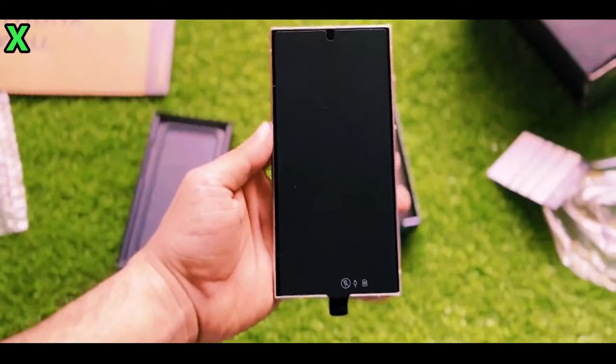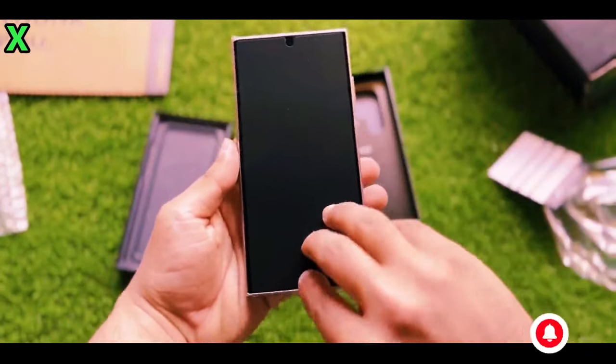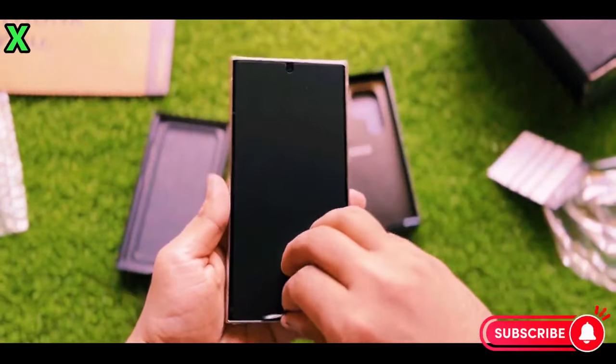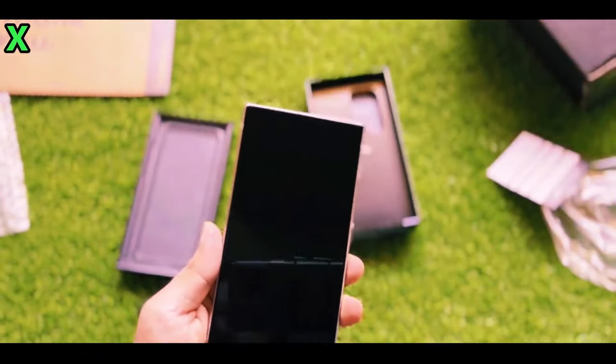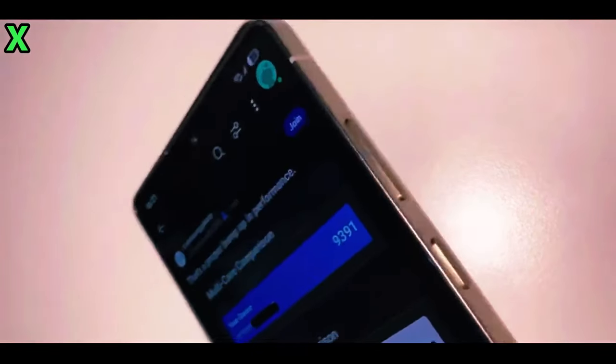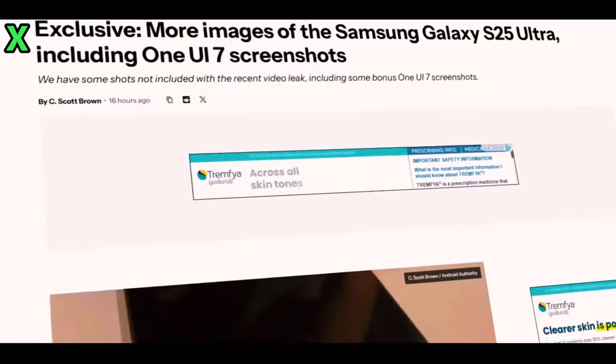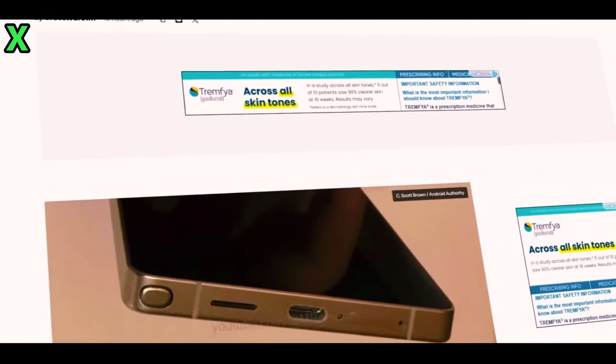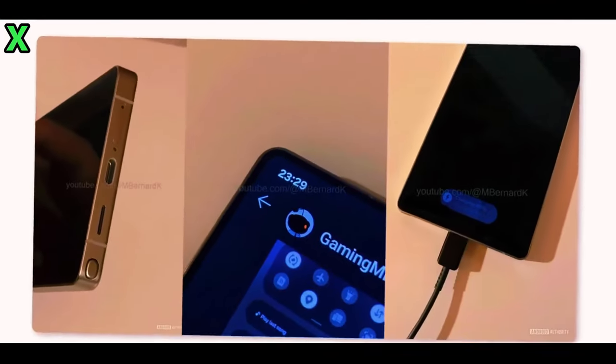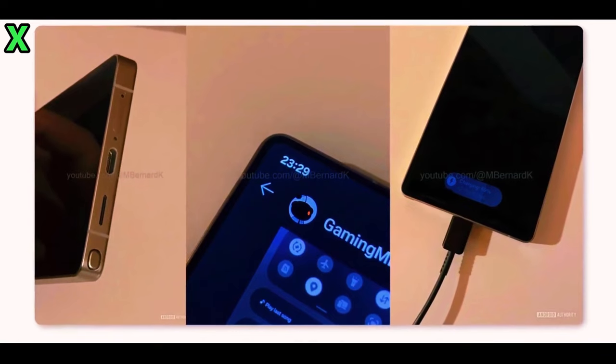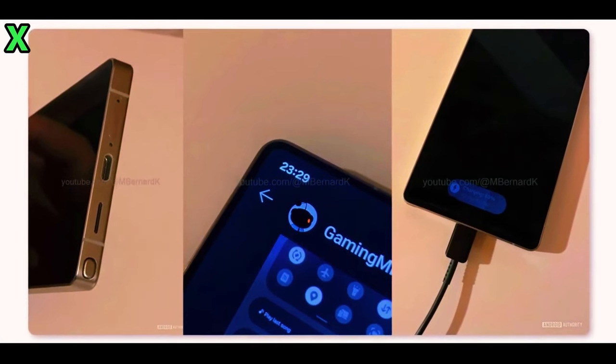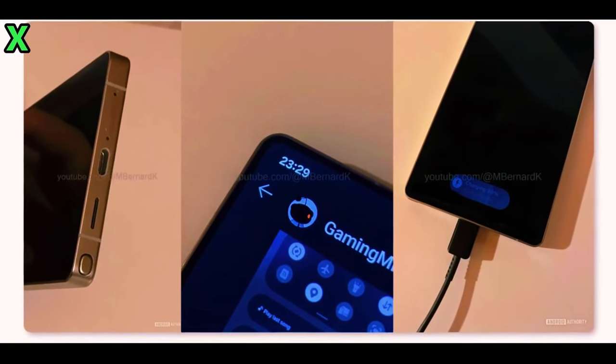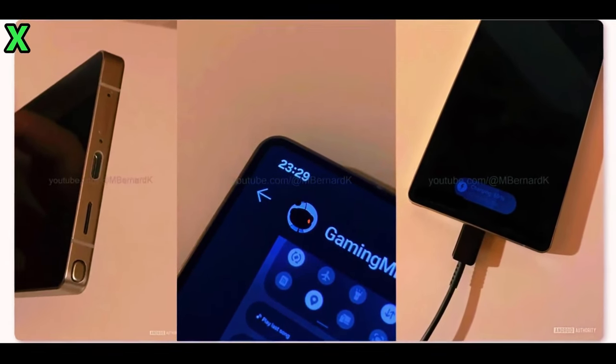Hey everyone, welcome back to the channel. Today we have some exciting news about the highly anticipated Samsung Galaxy S25 Ultra. Recently, a hands-on video leak hit the web revealing some stunning details about this device. So let's dive right in. But first, for all the latest tech news, subscribe to our channel and don't forget to smash that like button.